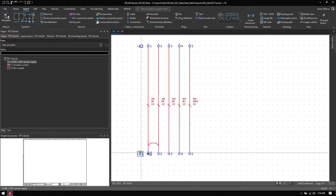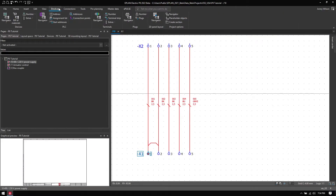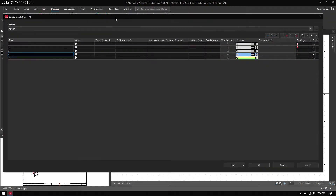I can view this by looking at the terminal strip and going into Devices and Terminal Strip Edit. Here I can see all the terminal strips — all the gray ones are regular terminals, the saddle jumper is shown here, and then the neutral terminal and the ground terminal.